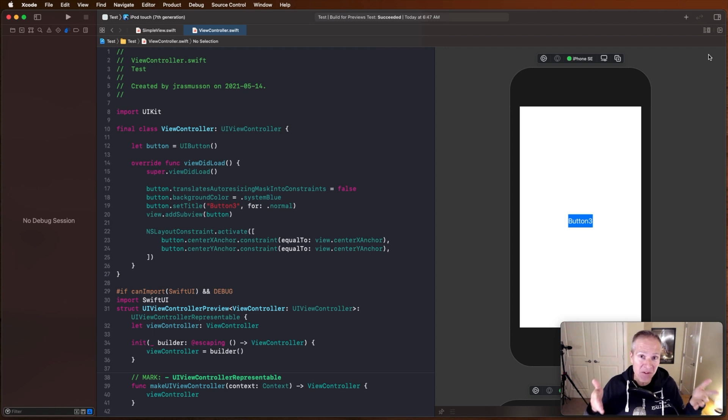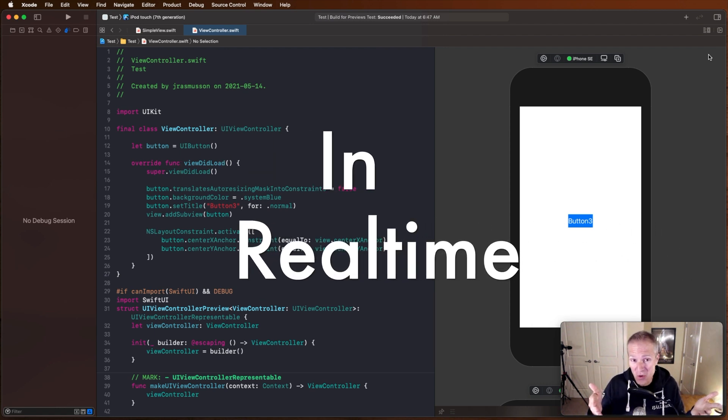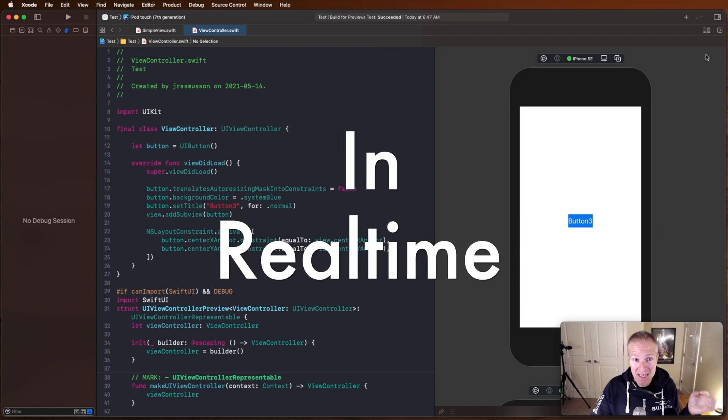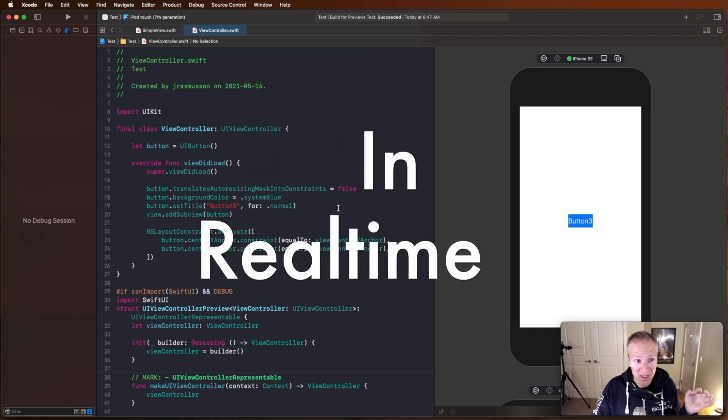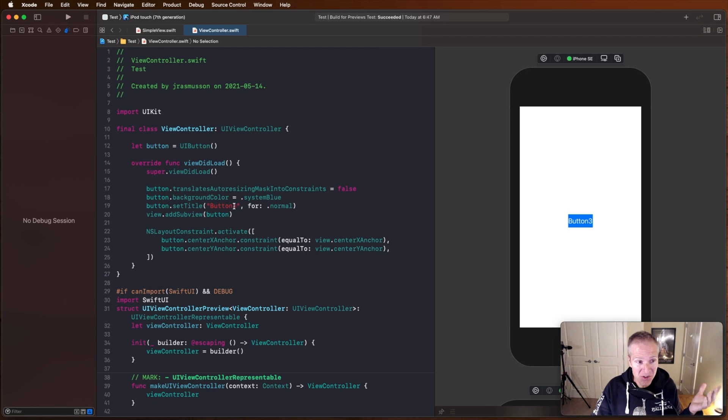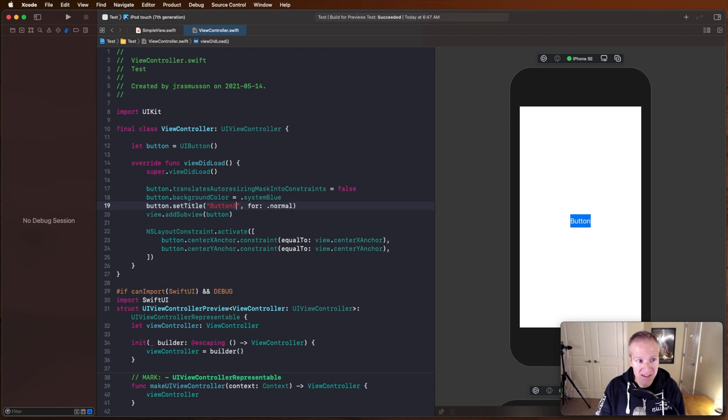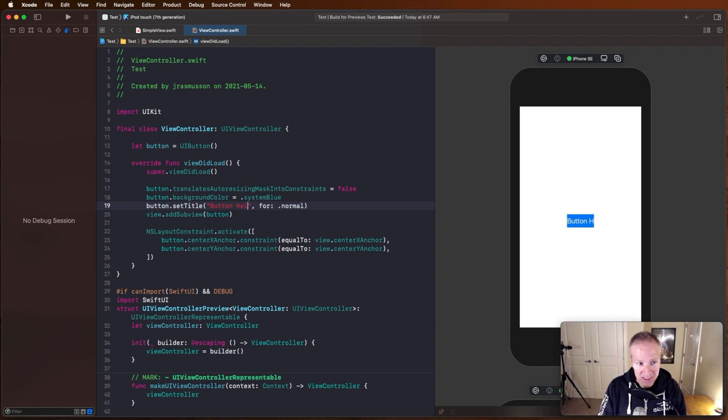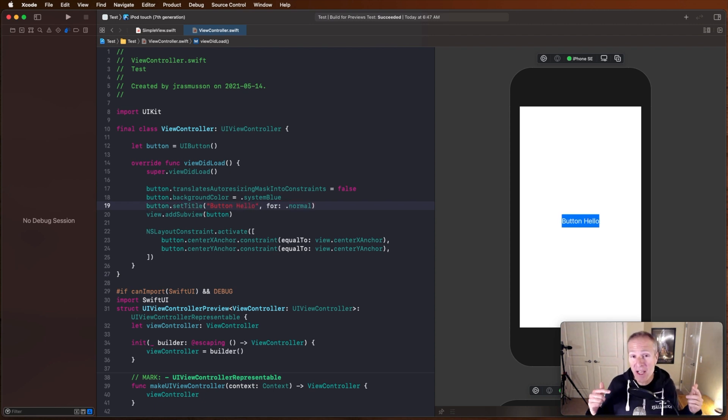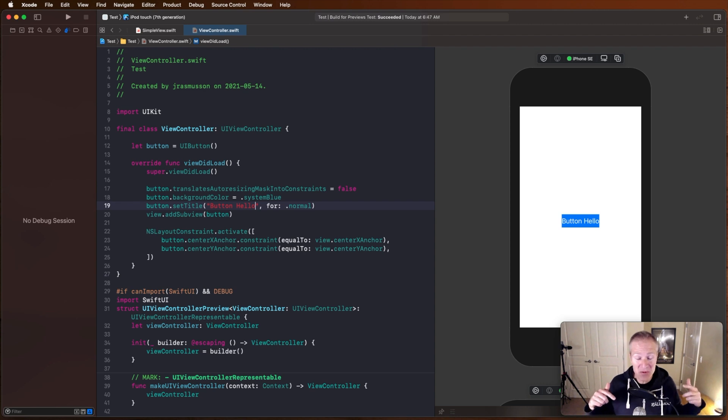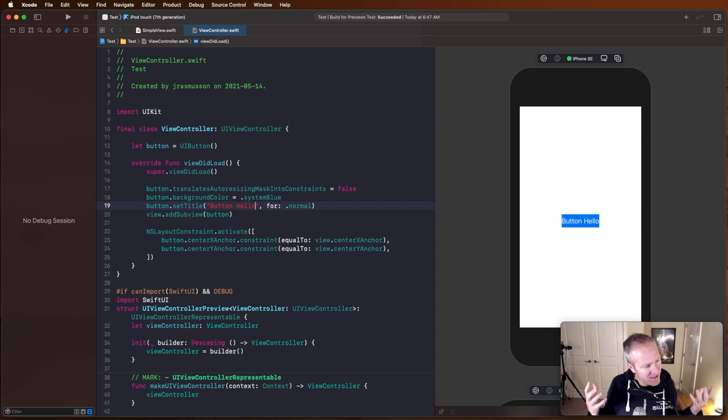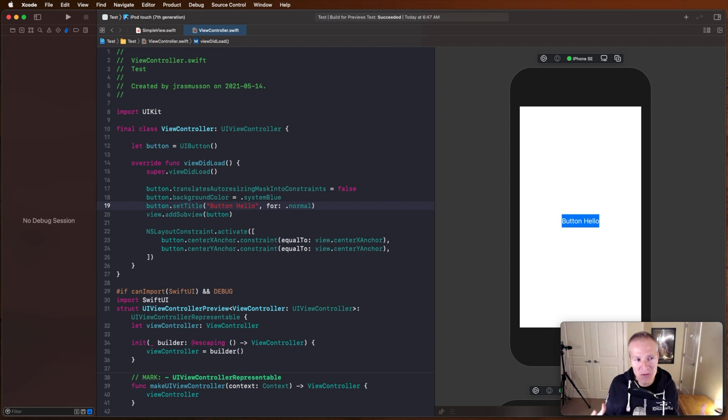I'm now viewing my view controller in Xcode using a SwiftUI preview. And if I come in here and I change the text, look what's happening. I'm getting real time updates without having to recompile and view my simulator again. This is a huge productivity boost and it's really cool to be able to take advantage of this in UIKit.